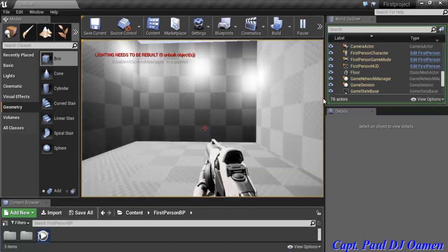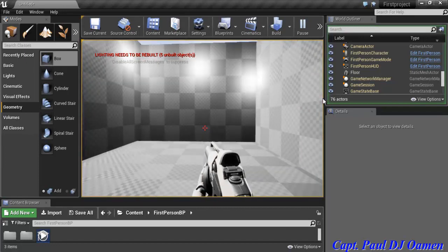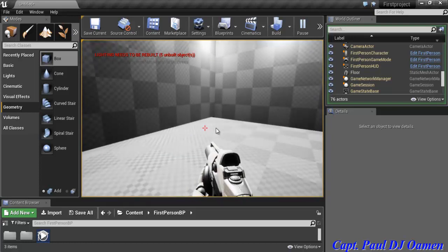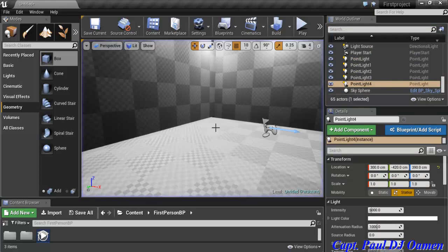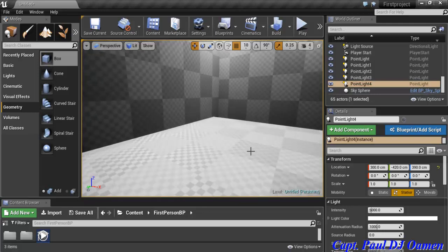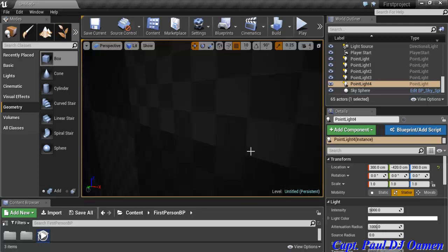Now I want to add a roof, but first let's add a door and a window. So I'll work on creating those openings first.